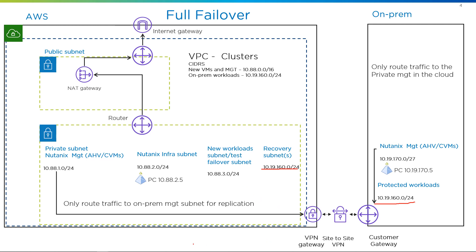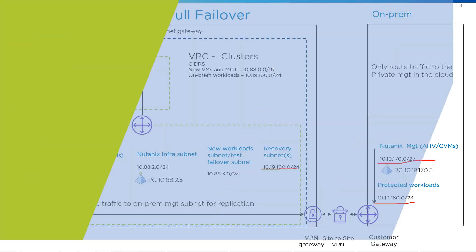So we're just ensuring that from the AWS side that we're only routing traffic over to the management subnet. In the on-prem side, we want our storage controllers to still talk to the other storage controllers in AWS. So with that, let's take a look at our environment.